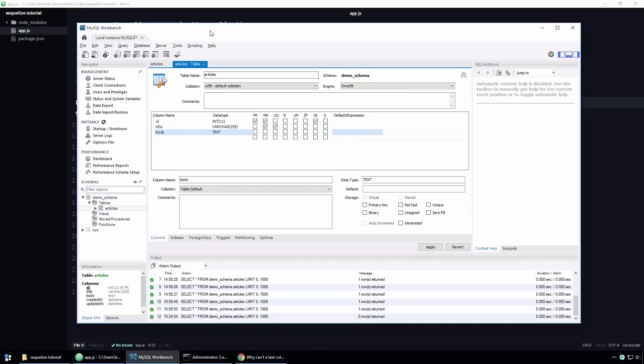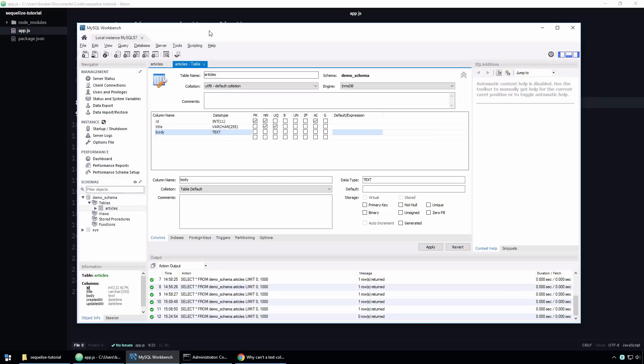One last thing I'll show you in this screencast is how to create a custom primary key for your models. As you can see, by default, Sequelize creates a numeric ID column whose value is automatically incremented for each record you insert. For most models, this is desirable, but there are still many scenarios where it makes sense to create a custom primary key. One such scenario is that you are creating an articles website. Instead of retrieving articles by a numeric identifier, you'll probably want to retrieve them based off of a slug.